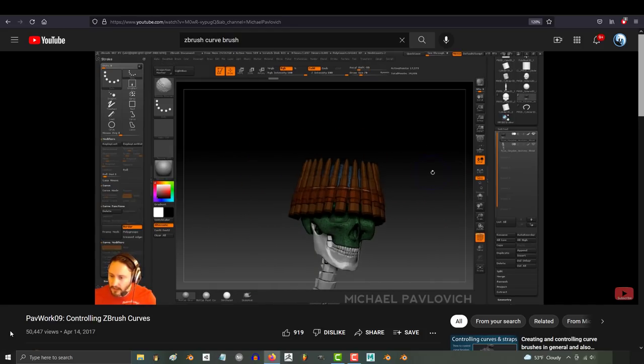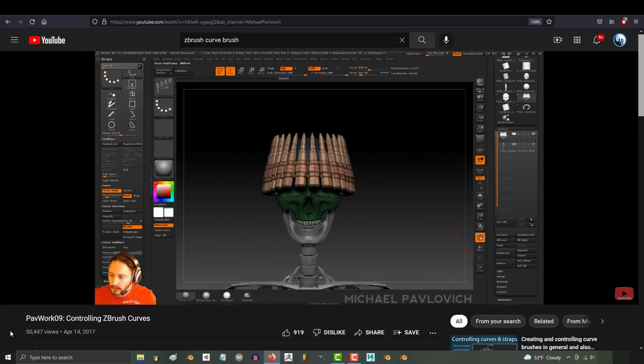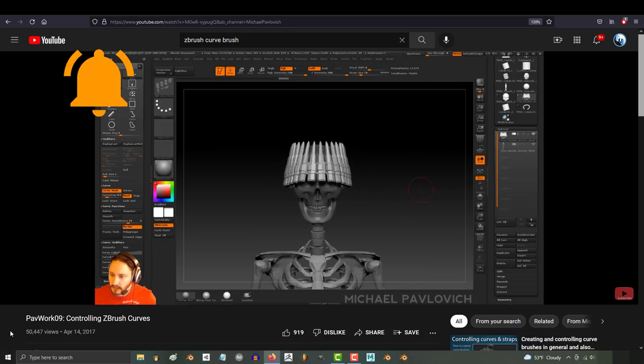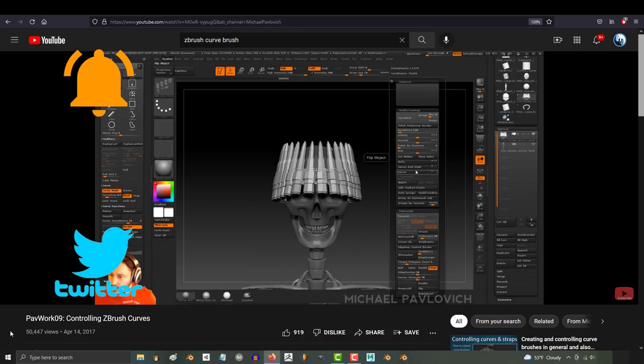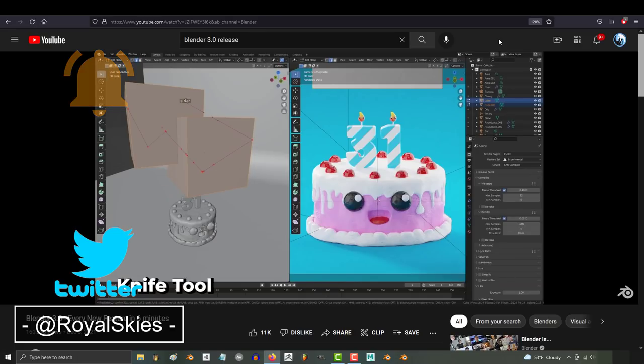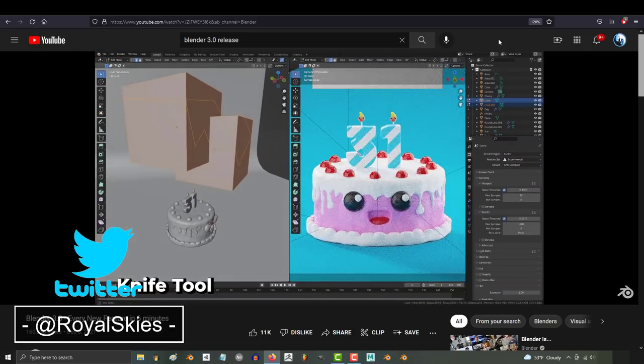But for now I think this video is long enough and I just want to say incredible job to the Blender team. Let's keep that momentum up. Hope you have a fantastic day and I'll see you around.